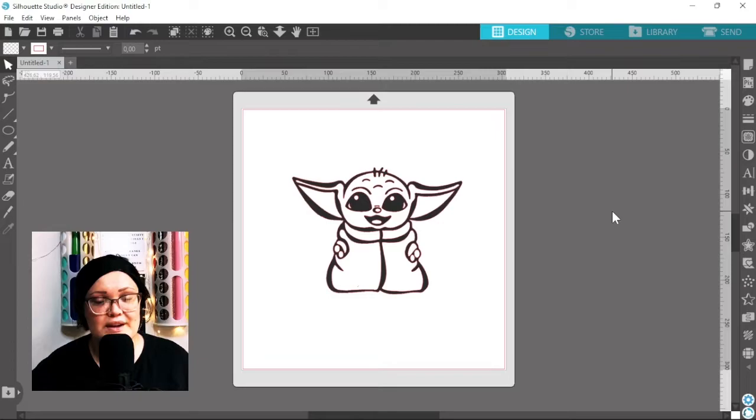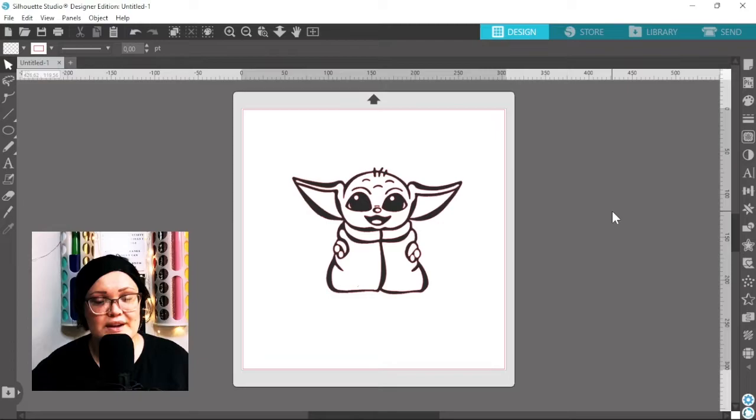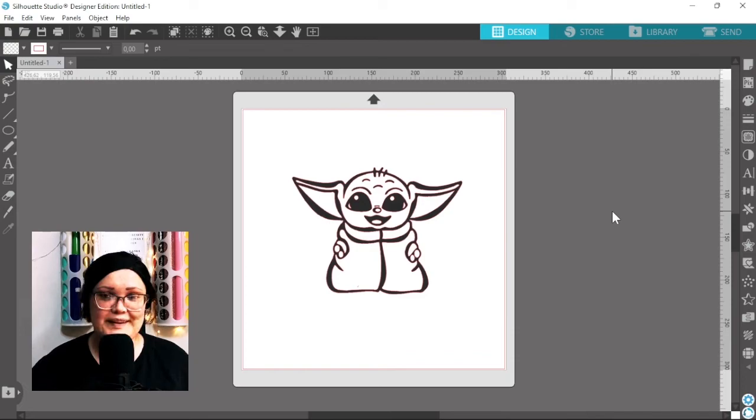So in today's video it's going to be a Silhouette Studio tutorial and I'm going to be showing you how to curve text in Silhouette Studio. So with that being said, let's get right into it. I have my design here.